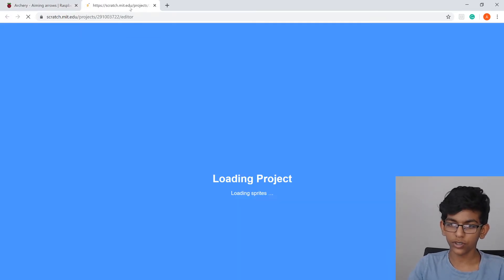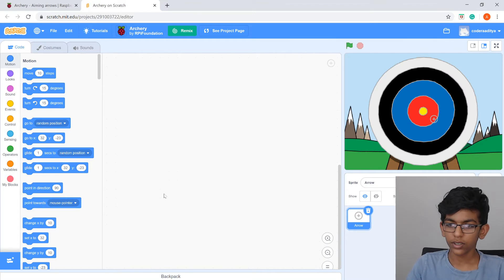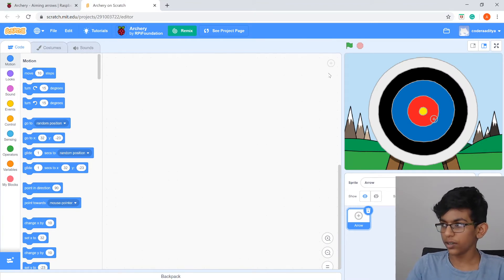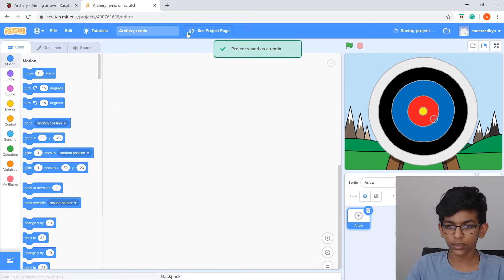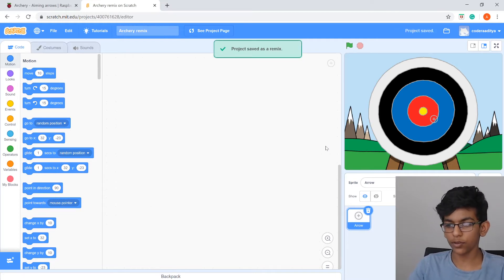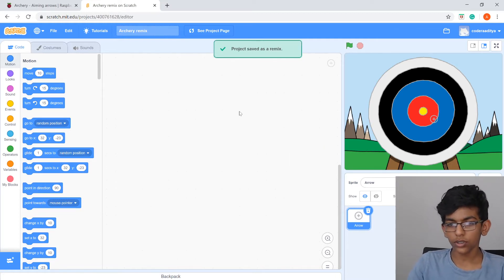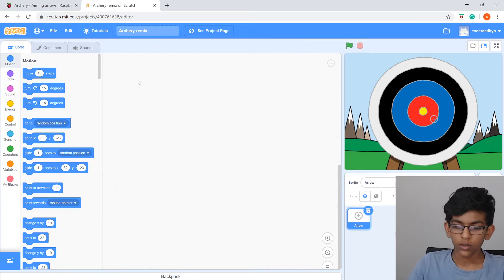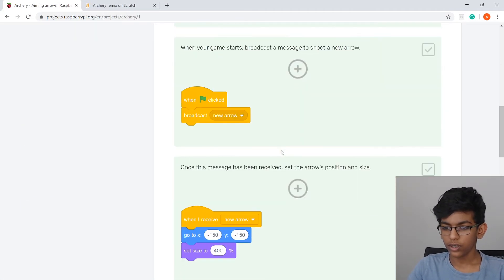That will bring you to the Scratch template. Make sure you're signed in, then click 'Remix'. Now we have the remixed project and we're going to follow the tutorial.